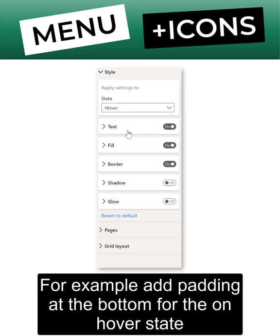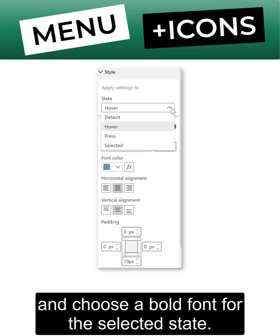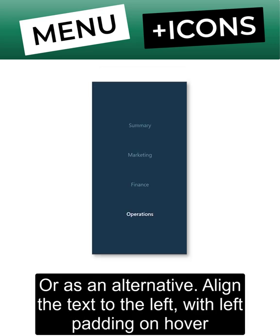For example, add padding at the bottom for the on hover state and choose a bold font for the selected state.